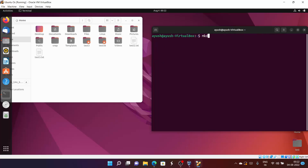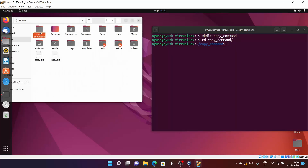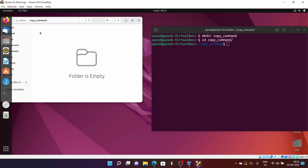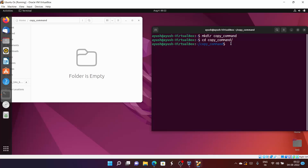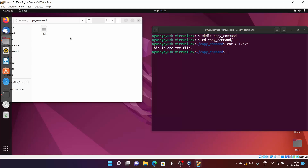Let me create one directory called 'copy command'. I will move into this particular directory. Here you can see there are no files or directories. I want to create a file - let's create one.txt and write 'this is one.txt file'. Ctrl+D. Here you can see one.txt file has been created. Now what if you want to create a copy of this particular text file?